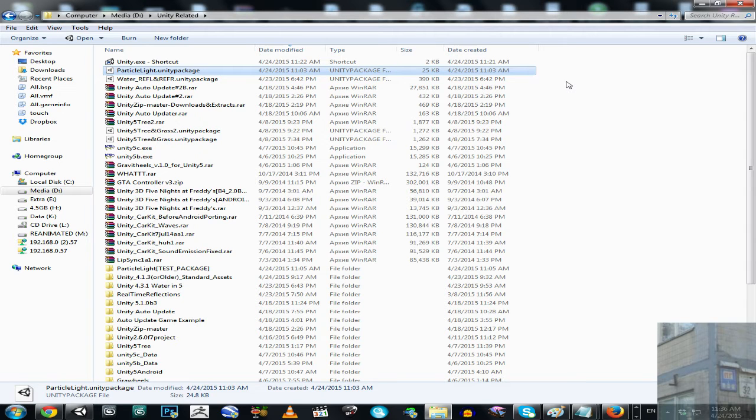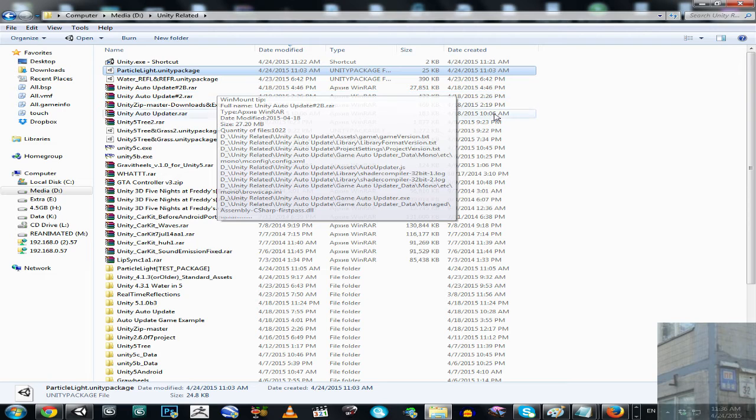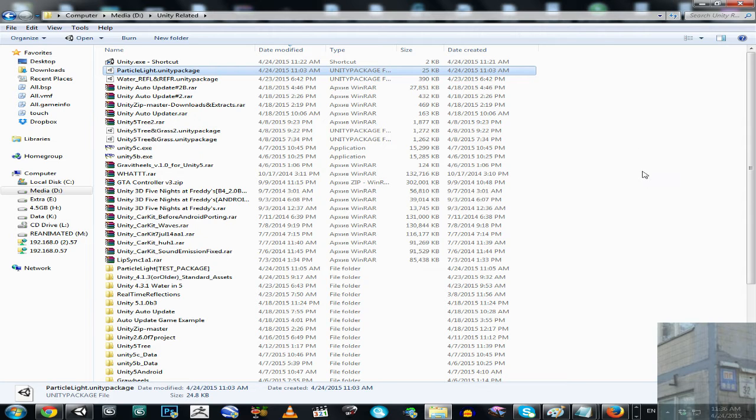But this is also not about Unity itself, it's about broken associated file types. And I'm going to show you how to fix this problem.